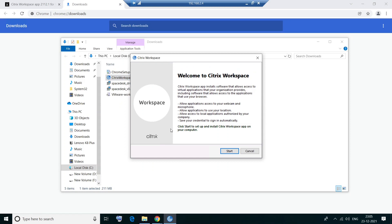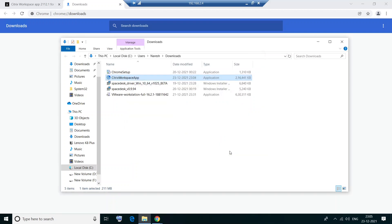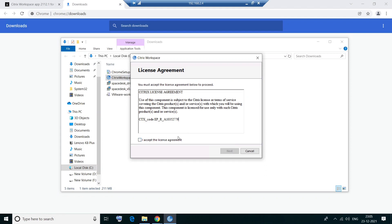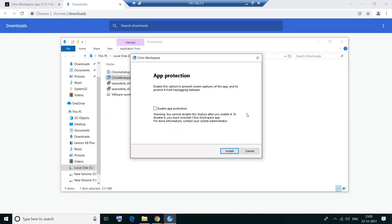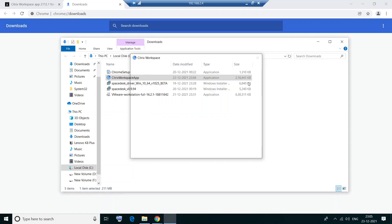Yes. Now it looked for the prerequisites. Now it is asking us to install the software. So you see this on the screen. It says welcome to Citrix Workspace. All you have to do is click on start. Okay. Now please accept the license agreement. Click on this checkbox. Click next. Okay. Now you see this option to prevent screen captures of the app and to protect it from key logging malware. So you can click on this and click install.